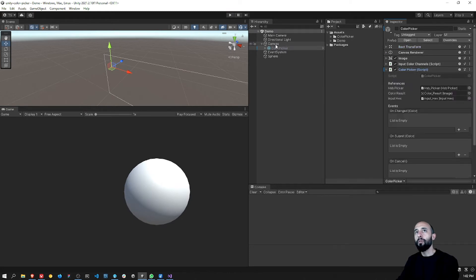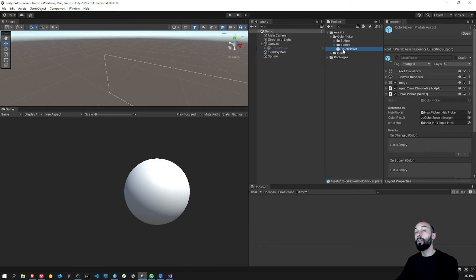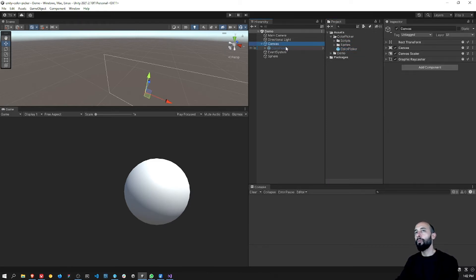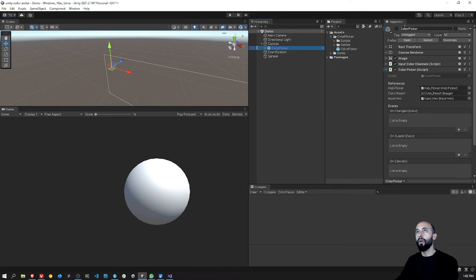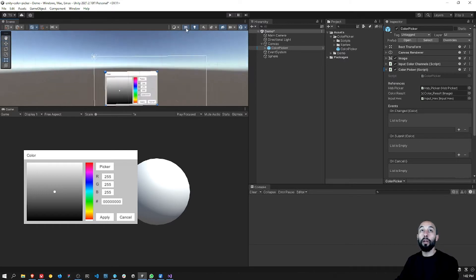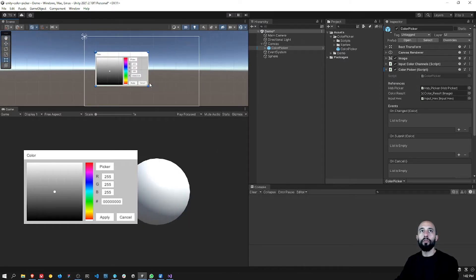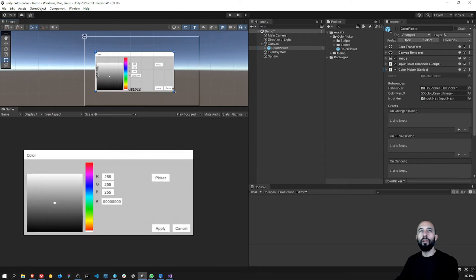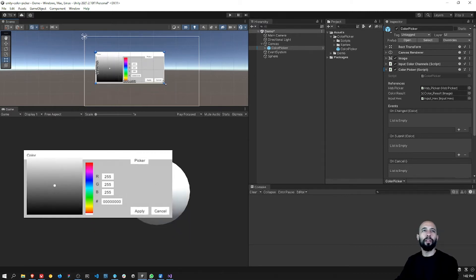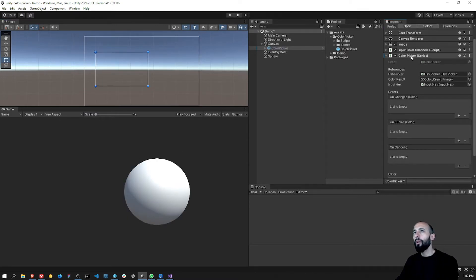The color picker has a main script and a prefab. What you need is to include this prefab inside a Canvas object, and then you can configure the size and position of the color picker. It's not adjusting correctly in terms of layout — if you try to increase the size it doesn't adjust properly — so that's something I'll try to update in the future, along with the overall design.